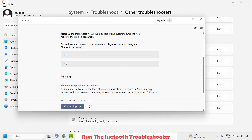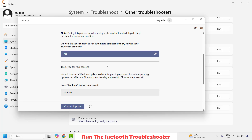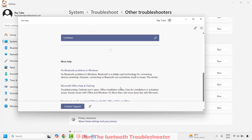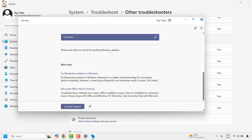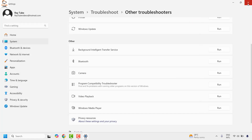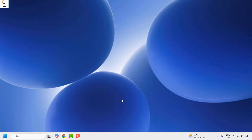Once on the screen you will get a couple of options. Choose the option that asks for consent to run the automatic diagnostic, click Yes, and follow the step-by-step instructions on screen. Click Continue until the troubleshooter has executed successfully. Then close the window and restart your computer, and try to connect the Bluetooth device to see if it is working.